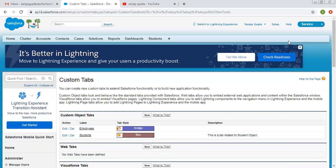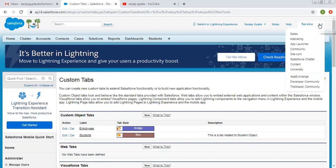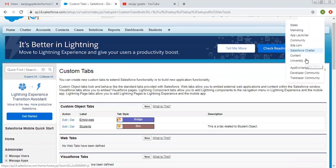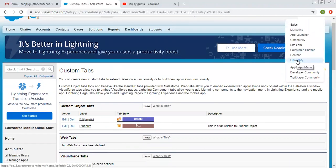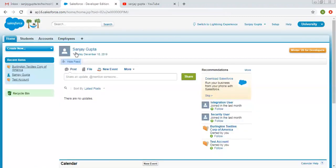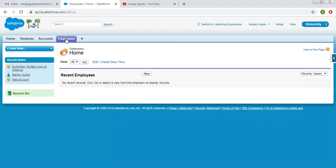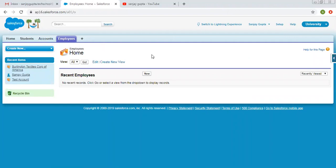I created the tab and it will be available on the University app. To verify, we need to switch to that application. You can see here it is University — if we select this app it will open up. Here you can see the Employee tab is available. This way we can create tabs for particular objects so that we can create records, delete records, modify records, and display the data available in the records.